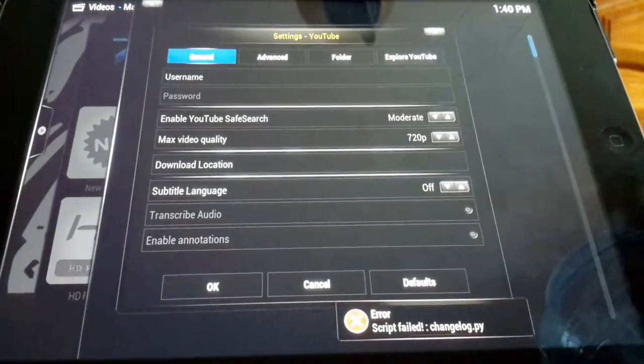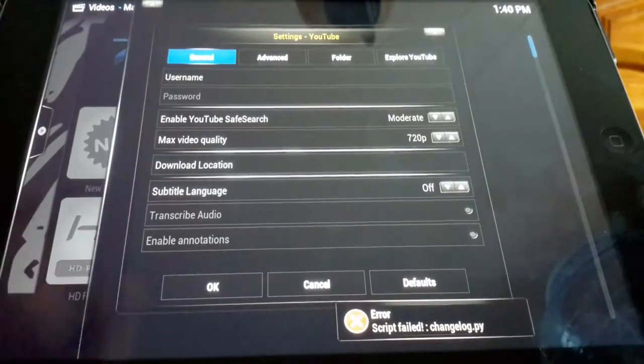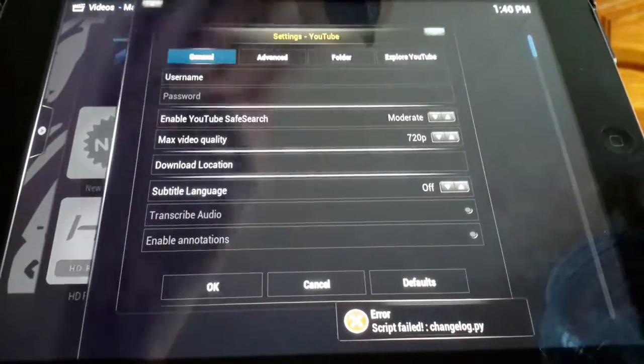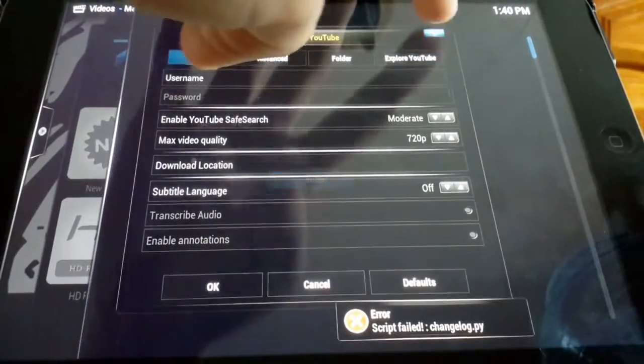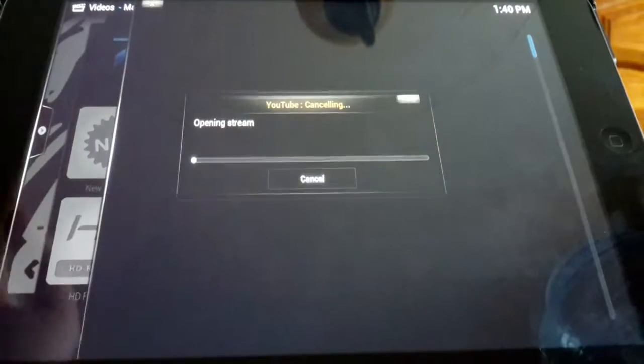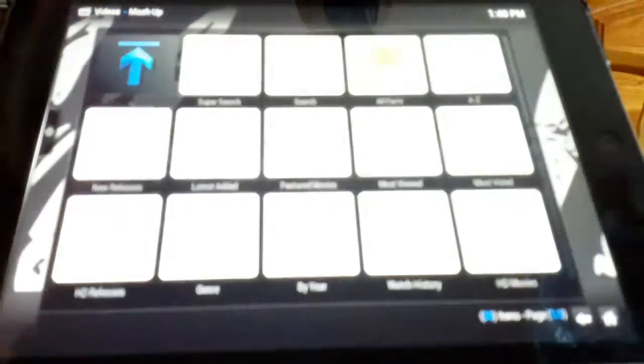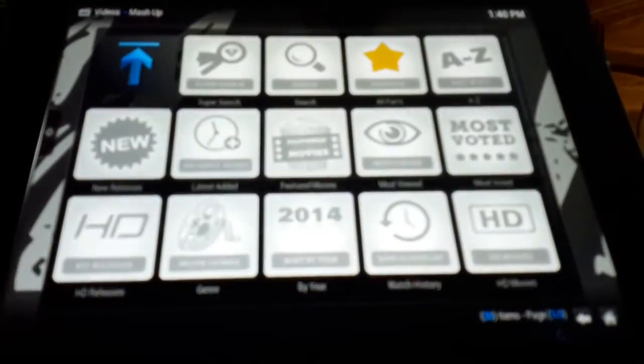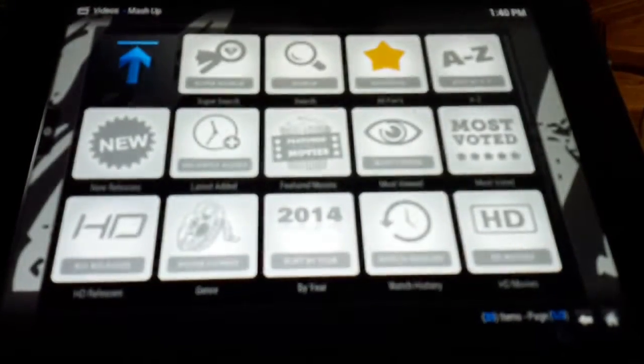It wants me to do YouTube. I'm just gonna click X on that. I don't want to give my account out to this. So now we see a bunch of other stuff on here.